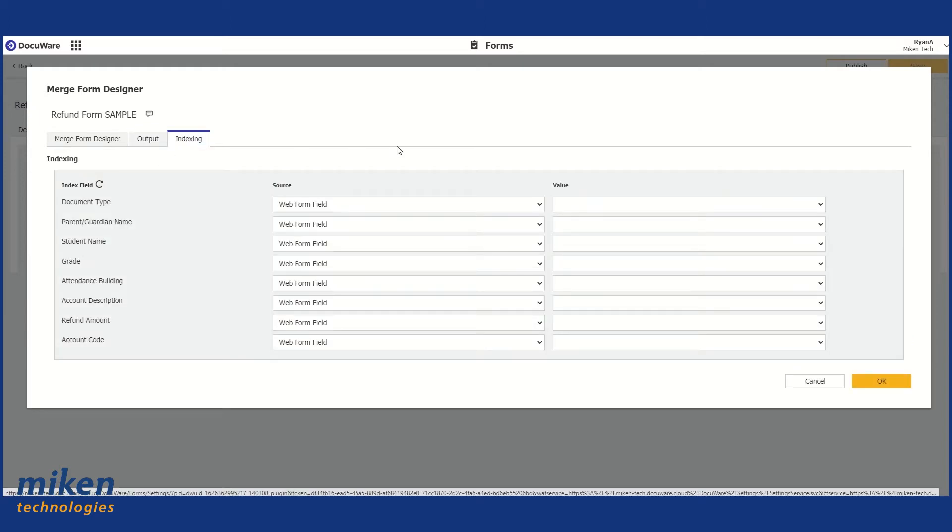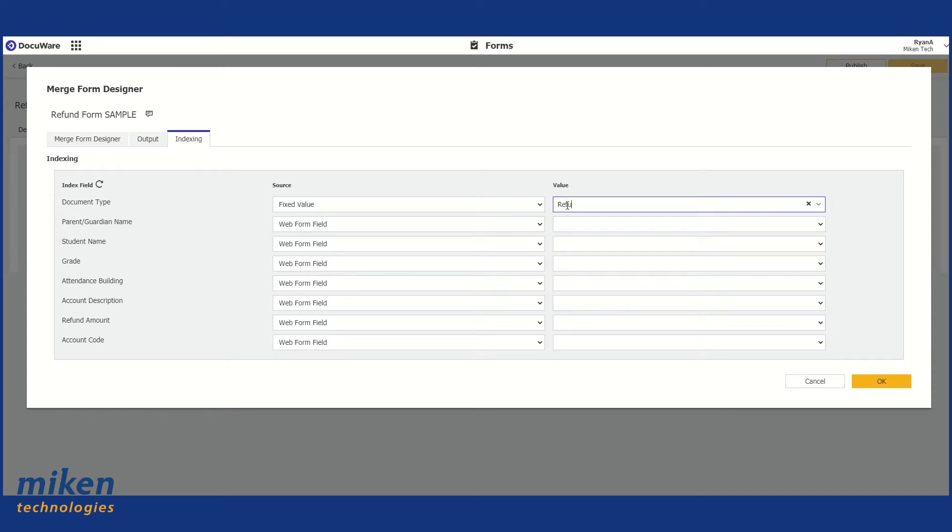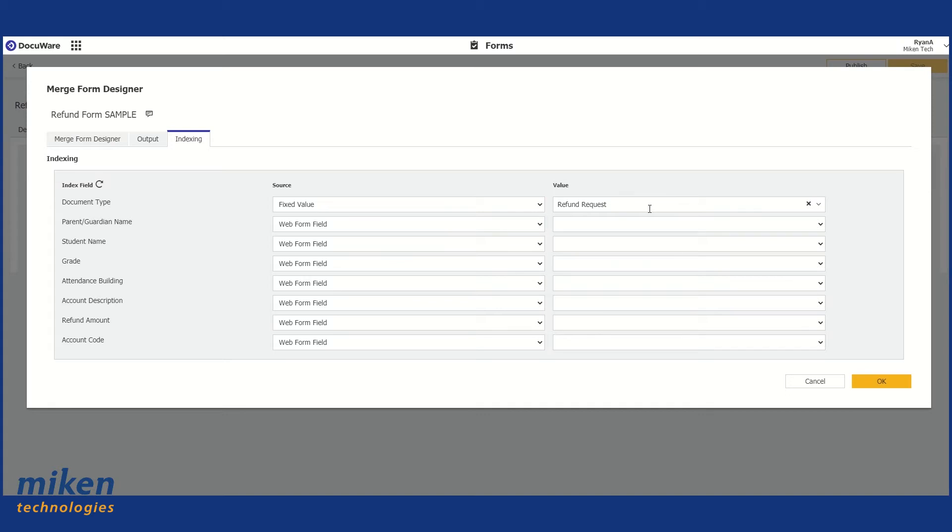And then moving over to the Index tab, Indexing tab, Document Type. I'm going to set this to be a fixed value, and I'm going to call it Refund Request. So setting this as a fixed value means that any time this form is being submitted, as soon as it goes to the file cabinet, the Document Type field in that file cabinet is going to say Refund Request.